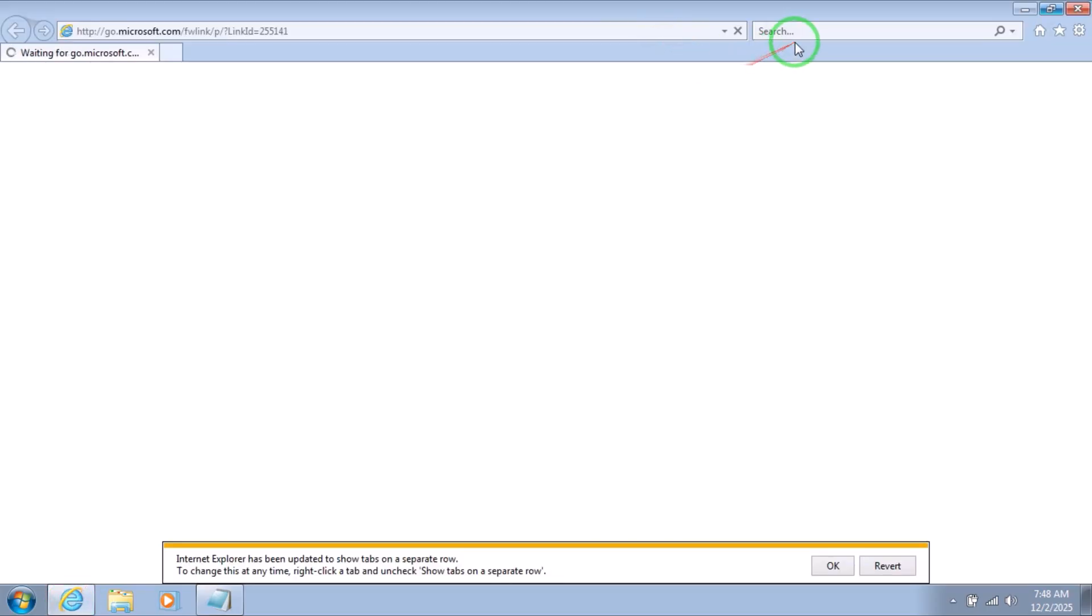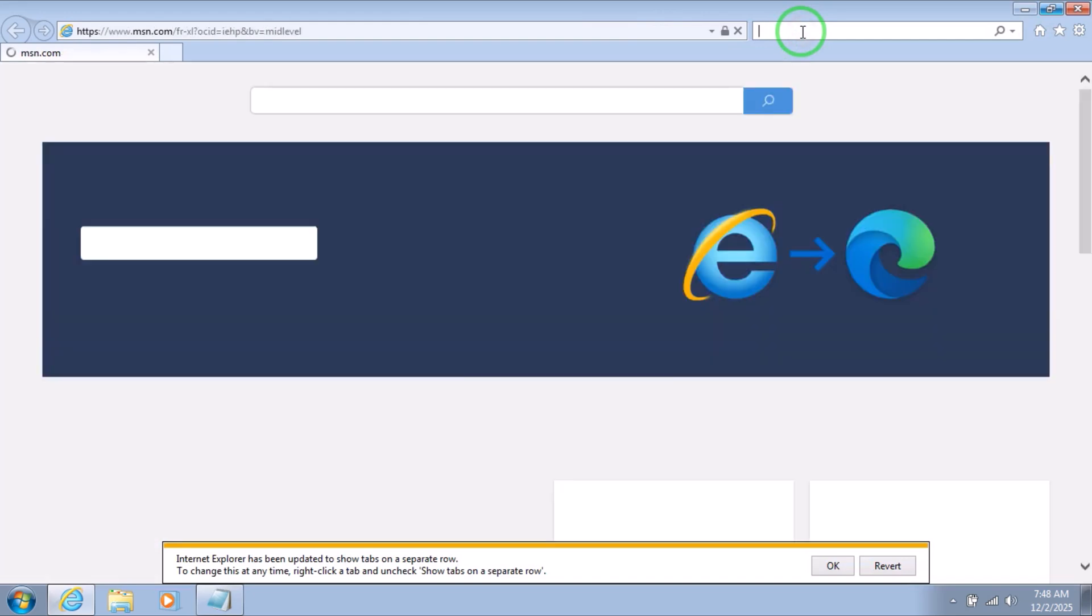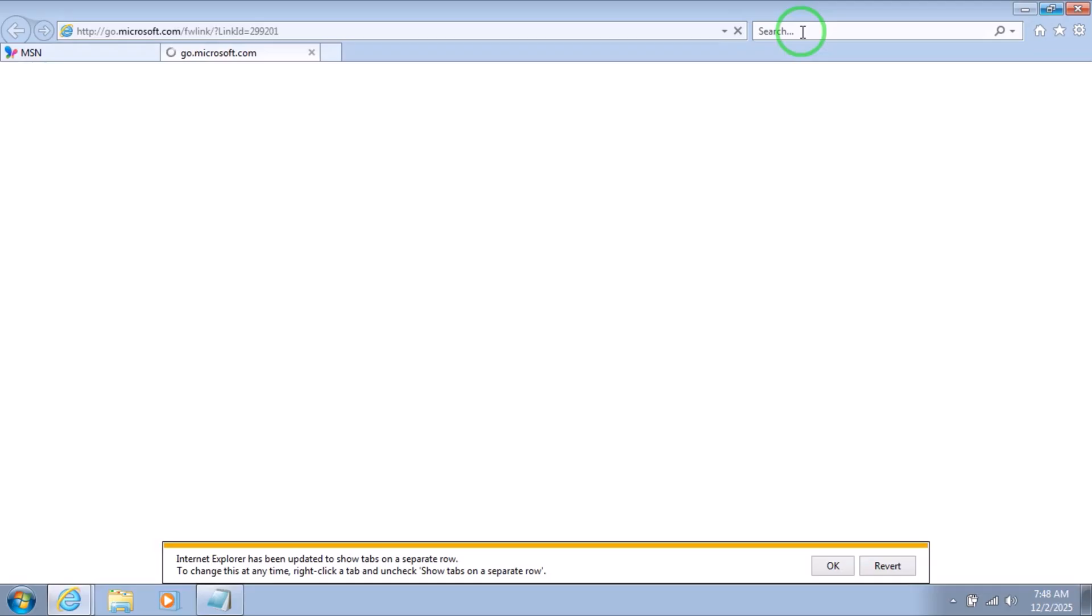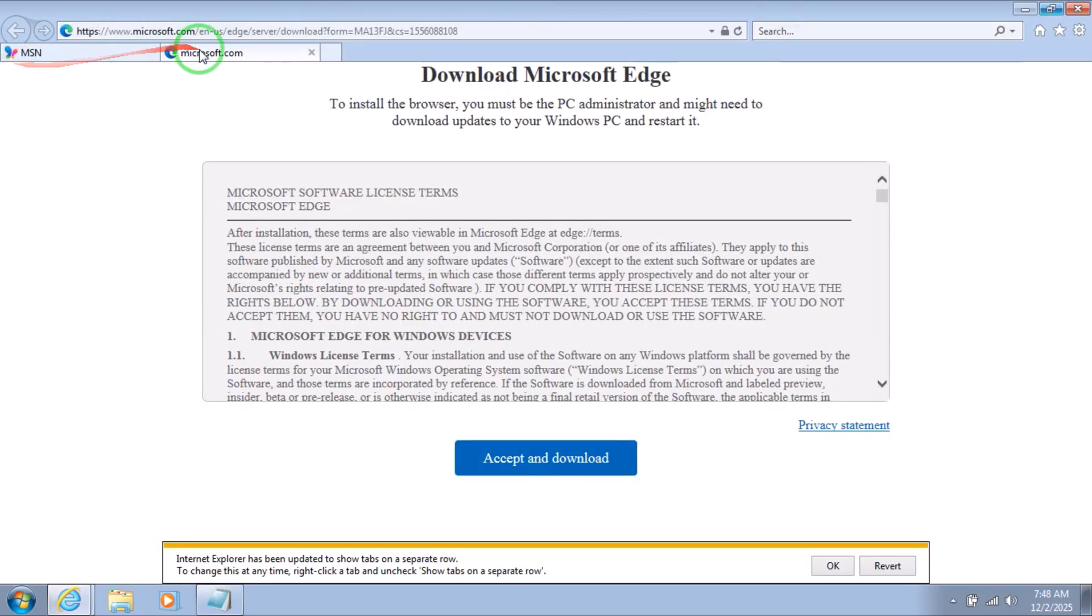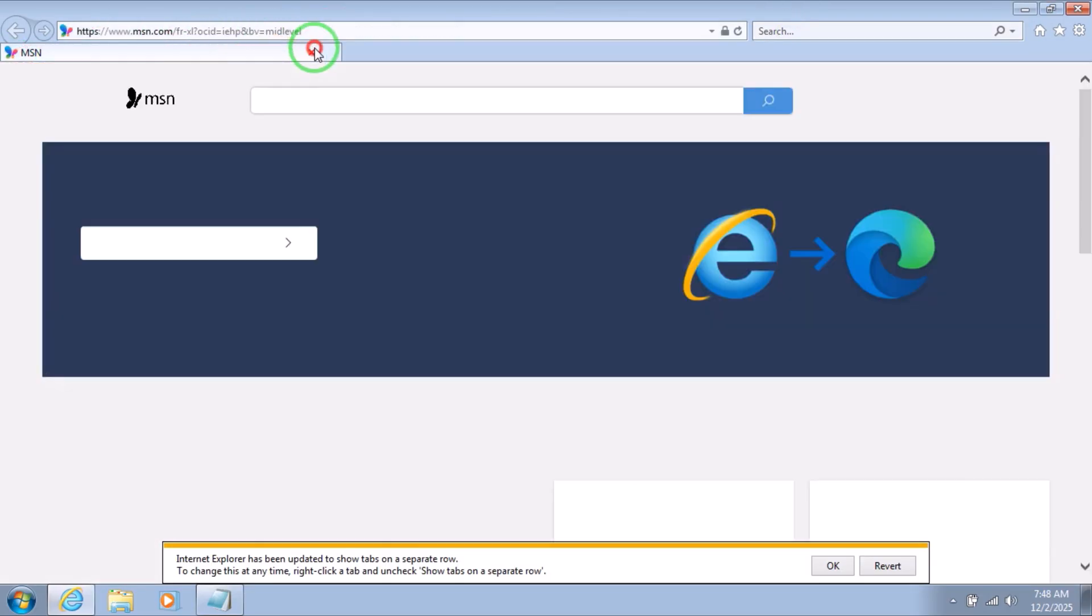When you install the latest update, open the legendary Internet Explorer, go to the search button and type Google Chrome. Let's try it right now. Here, the search button, type Google Chrome.